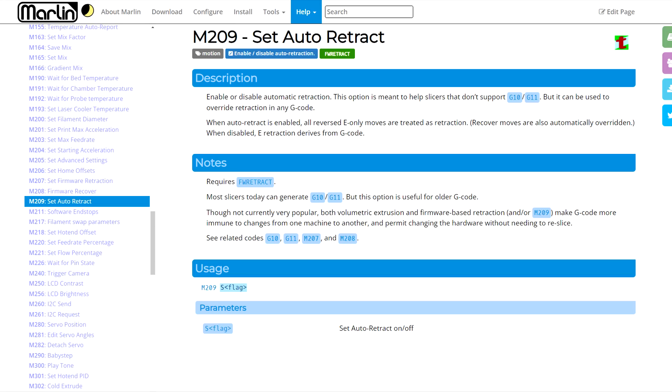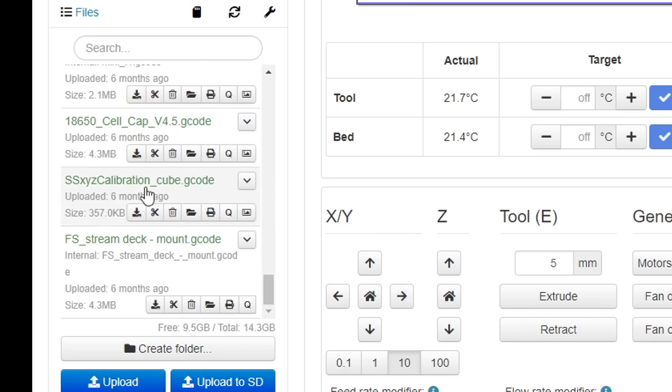In fact, if you're using Marlin, you can use M209 to set up auto-retract, and while printing, the firmware will look for traditional retraction commands and substitute in your stored firmware retraction parameters instead, allowing you to run really old G-code, slice with retraction for a completely different hotend.